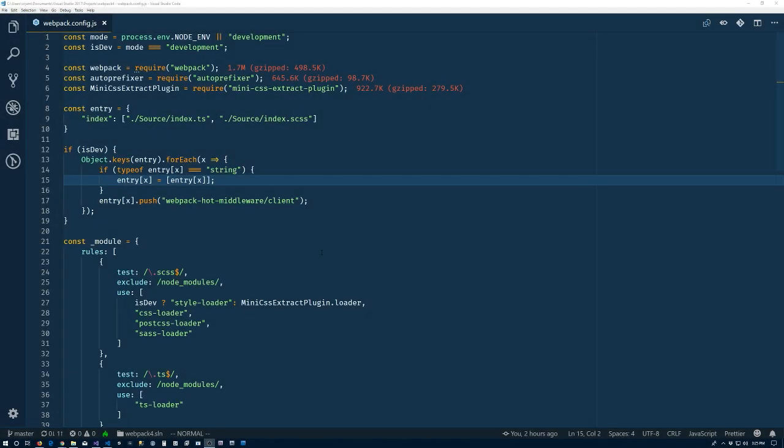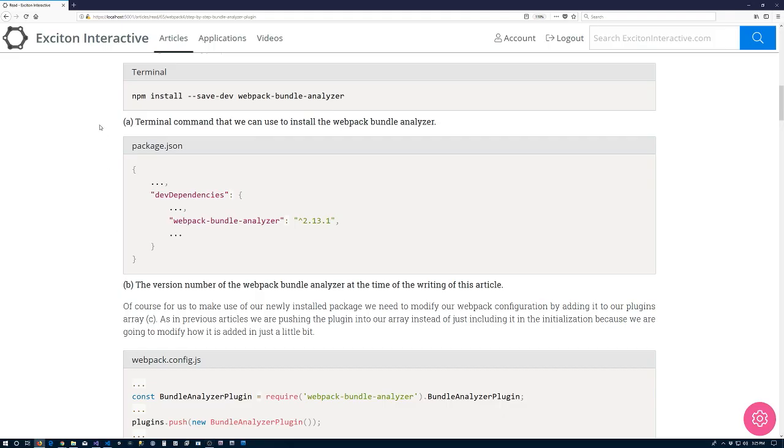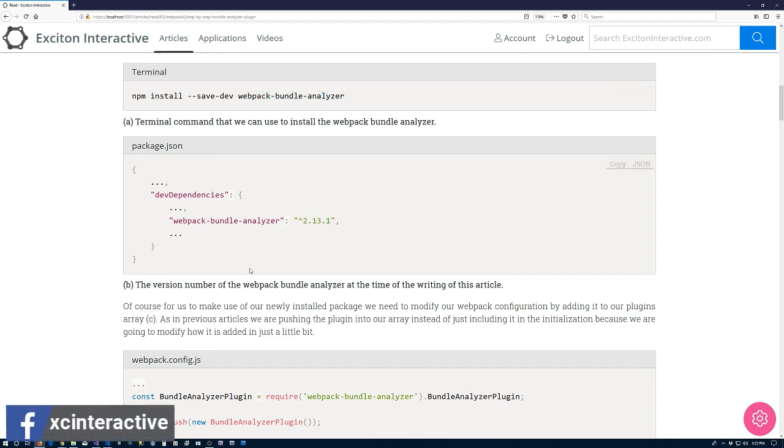So let's get started. The first thing we need to do is install a package from NPM. The package we are going to be installing is the Webpack Bundle Analyzer plugin, version 2.13.1.